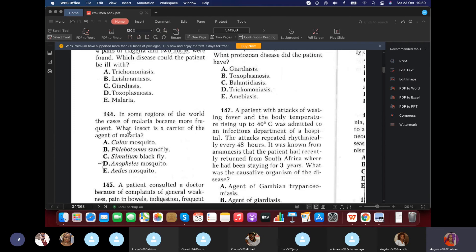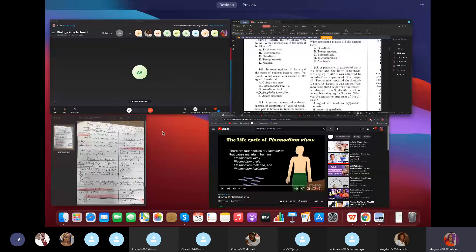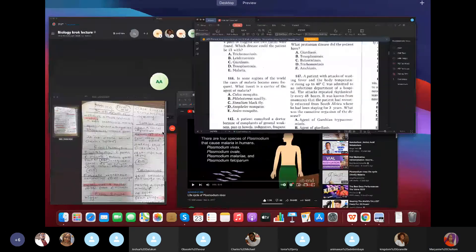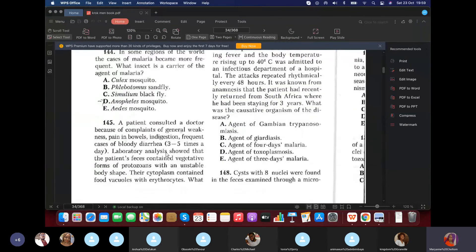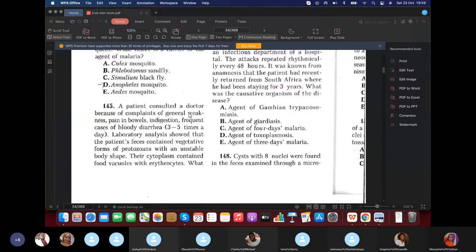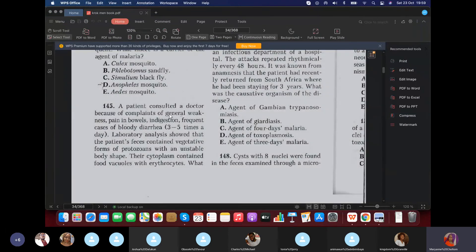Question 144: In some regions of the world, cases of malaria become more frequent. What insect is the carrier of malaria? Anopheles mosquito.